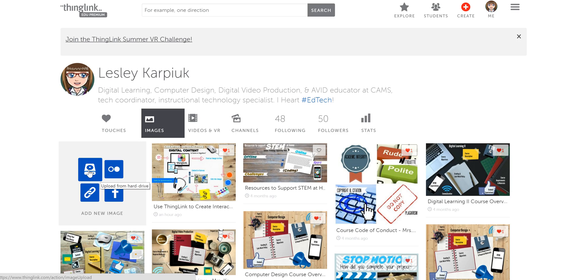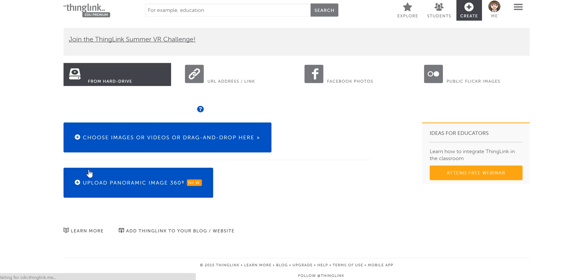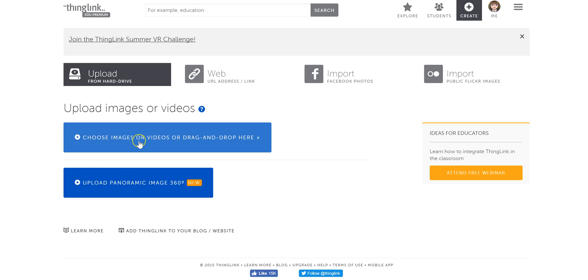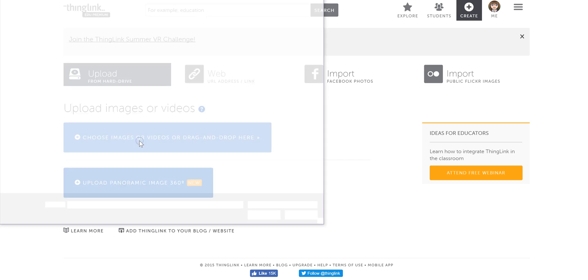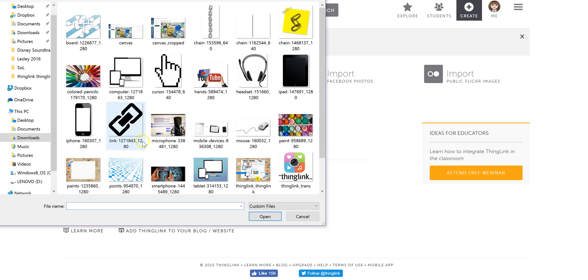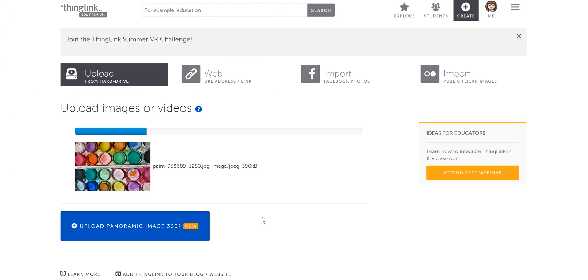So I'm going to click to upload from my hard drive. And this tutorial is going to assume that you already have an image in mind ready to go. The image can be something really simple, or it can be something where you've edited the image to add text and things to it. So I'm going to grab a quick image here, and it's going to upload.